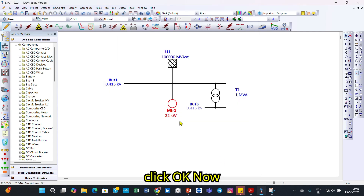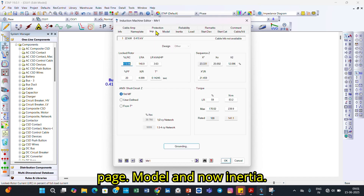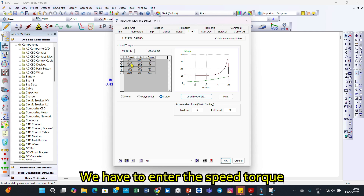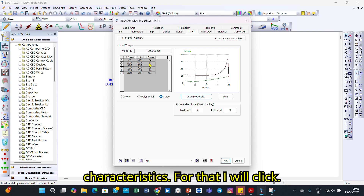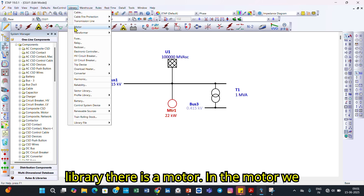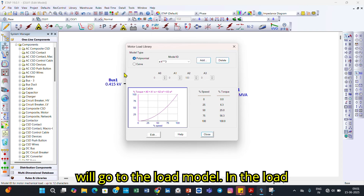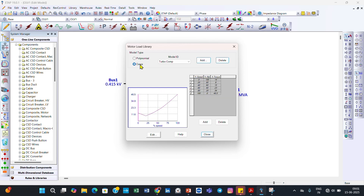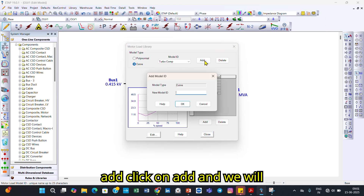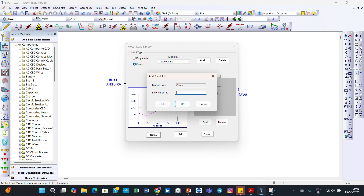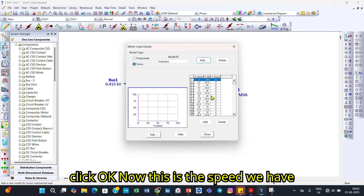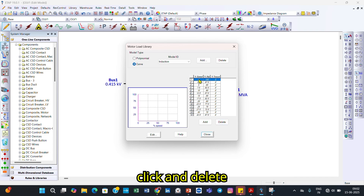Now we have covered the model and inertia tabs. Next is the load tab, where we enter the speed-torque characteristics. I click OK, go to the library, navigate to the Motor section, then Load Model. There are two model types: polynomial and curve. We will use the curve type. I click Add and name the entry 'Induction Motor,' then click OK.